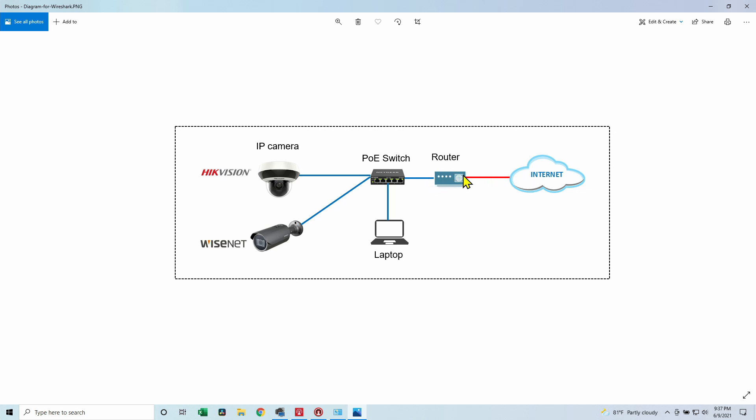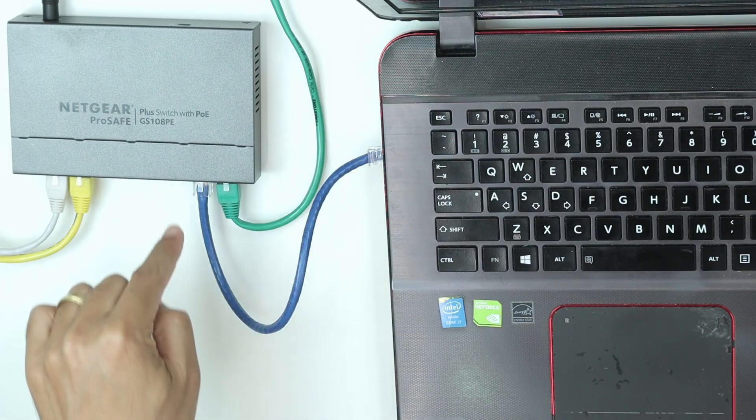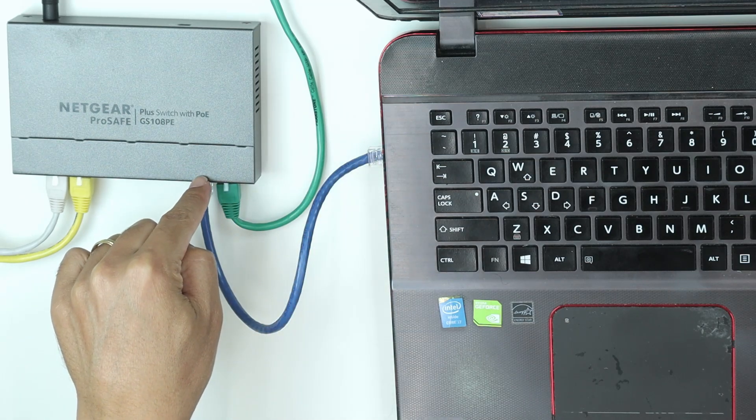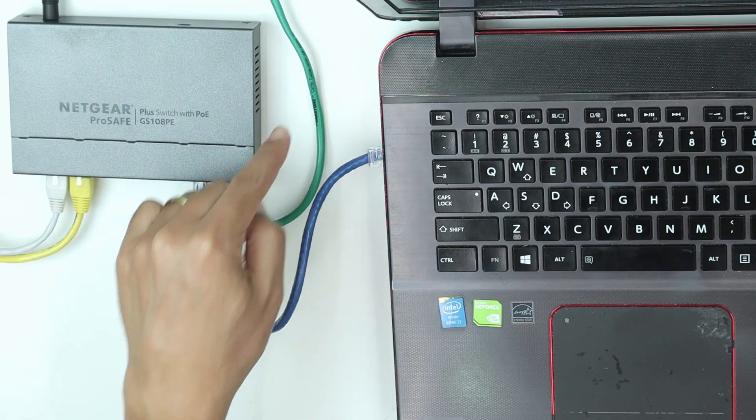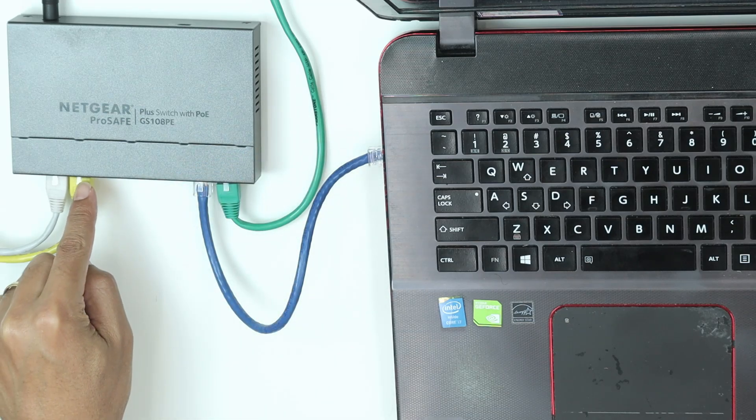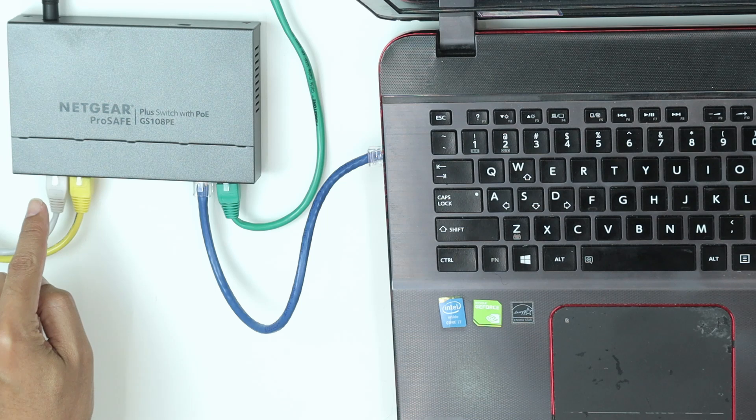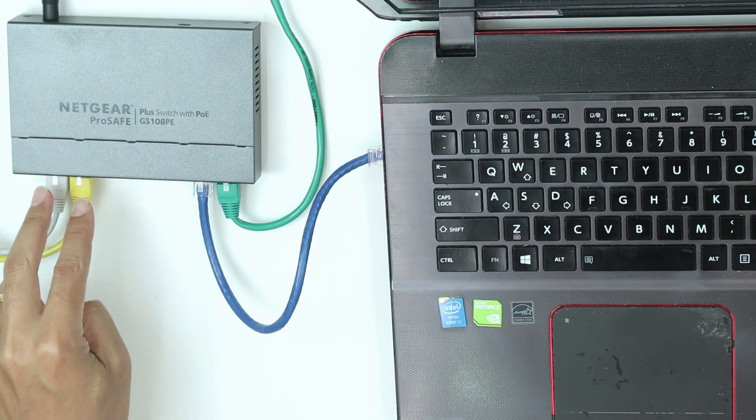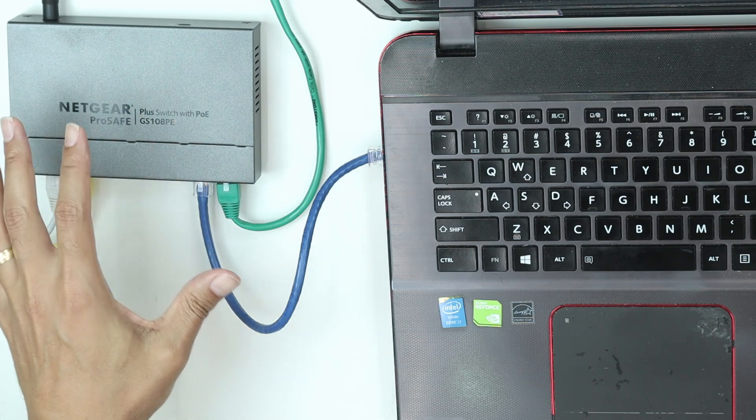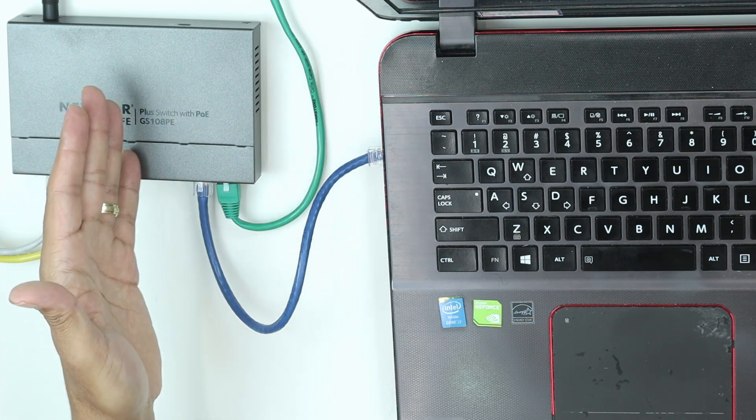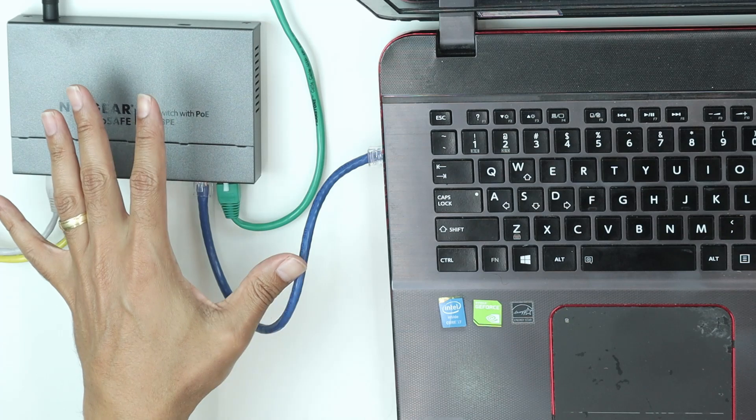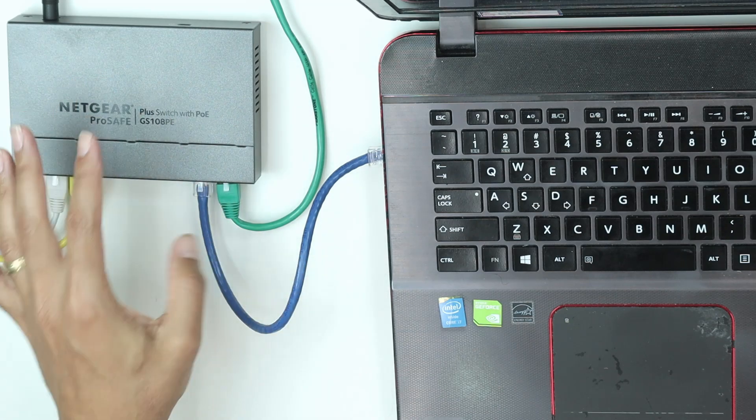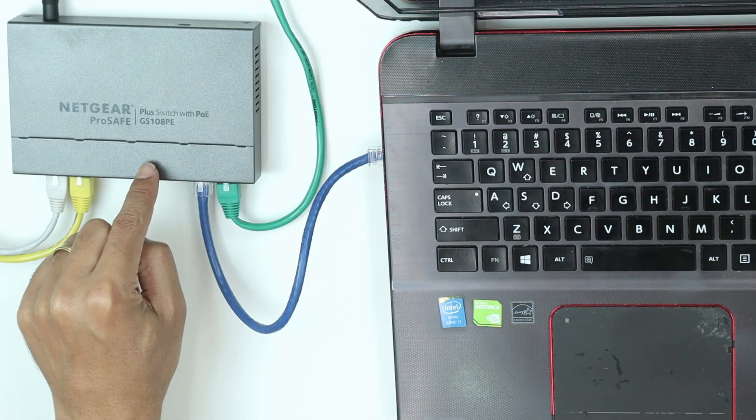Here is the real scenario. My laptop connected to the switch. The switch is connected to the internet, to the router that goes to the internet. I have the Samsung camera or Wisenet camera and the Hikvision camera, both connected here using PoE so the PoE is powering the camera. I have the switch, but you can also use power supply directly into your camera if you want to, then you don't need to use a PoE switch. But I recommend to use this PoE switch. I'll leave the link here in the description.